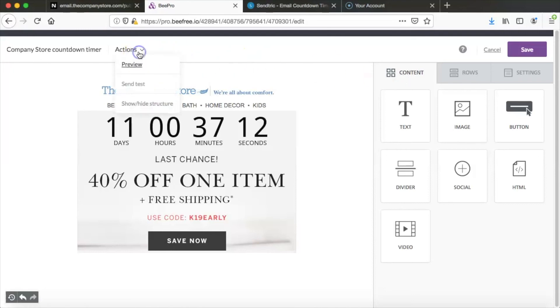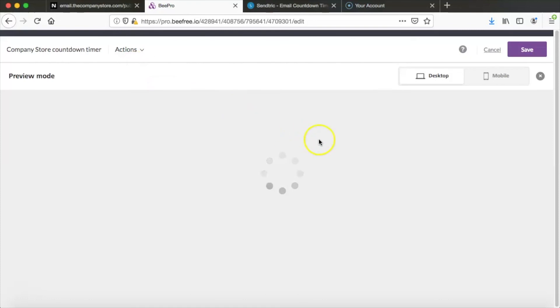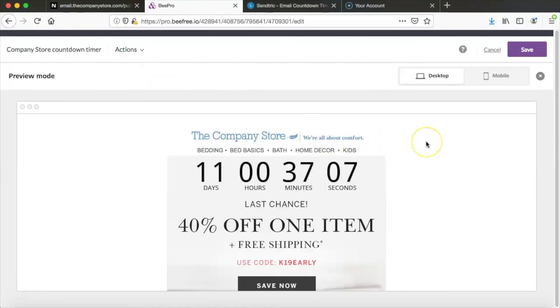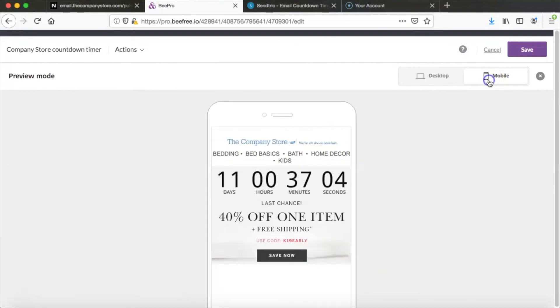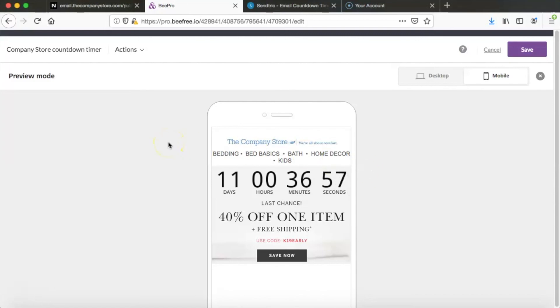We can go ahead and preview the email up here and just check out how it's going to look on desktop as well as how it's going to look on mobile. And our timer is good to go. So that is how you can easily add a fun countdown timer to your email in Bee.